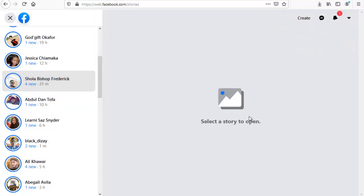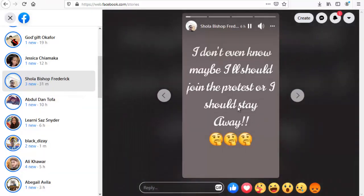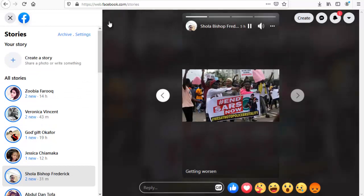So go ahead and click on mute. You're definitely going to stop seeing more stories from that person, but actually you guys are still friends. And if for some reason guys you decided in the future that you want to unmute them.